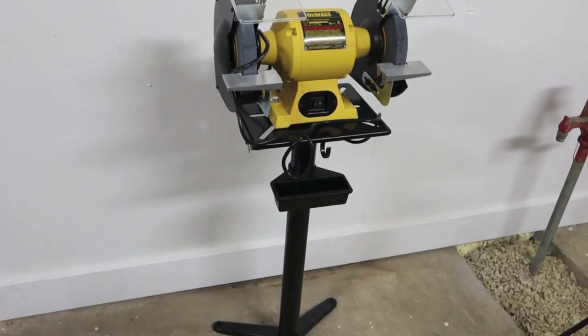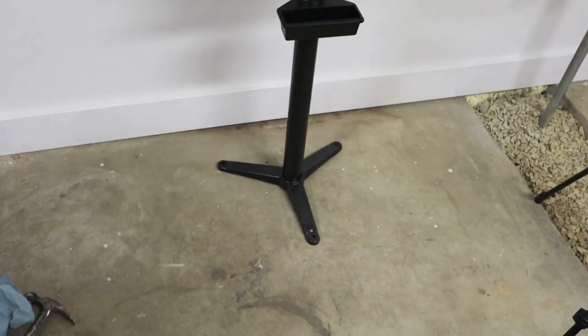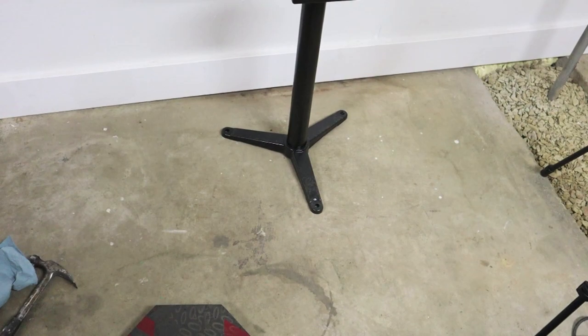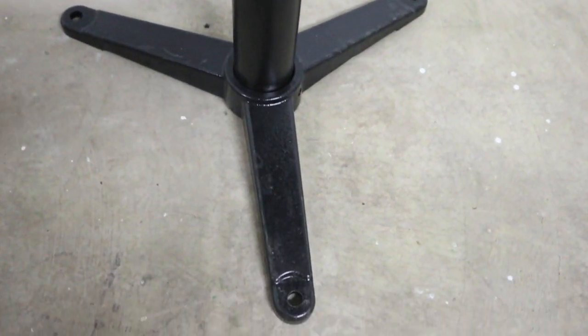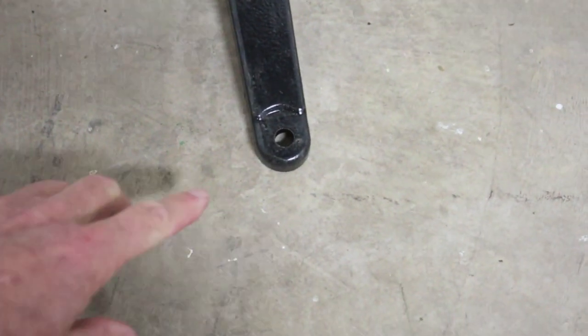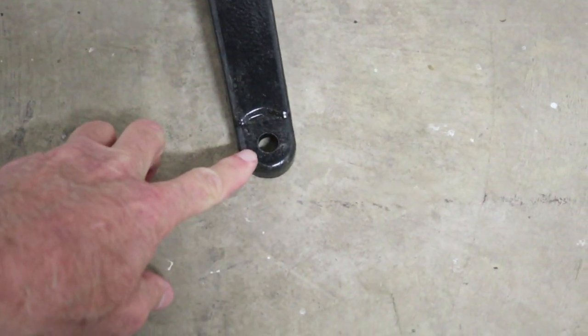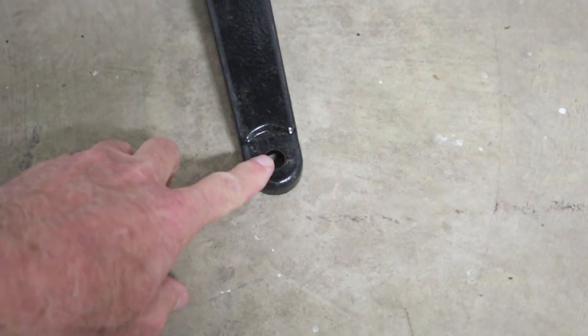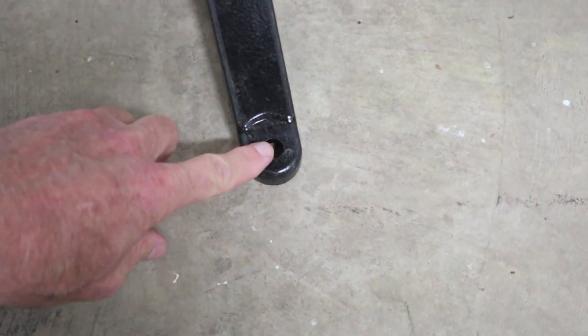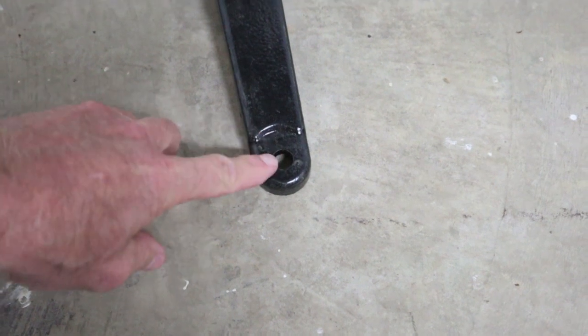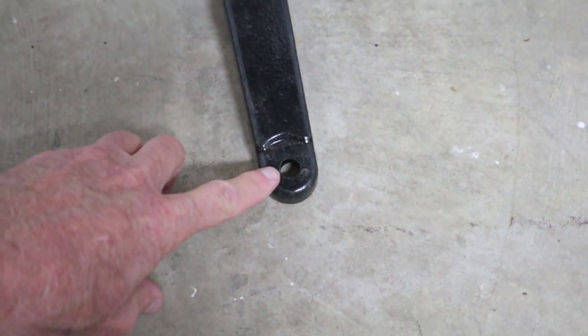Once you get your stand figured out exactly where you want to put it, the next step is to get the holes drilled into the concrete. This hole diameter is a half inch. From the top of this stand, from the top of this hole, down to the concrete is five-eighths of an inch.